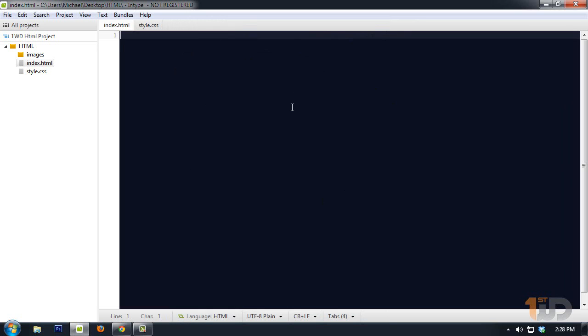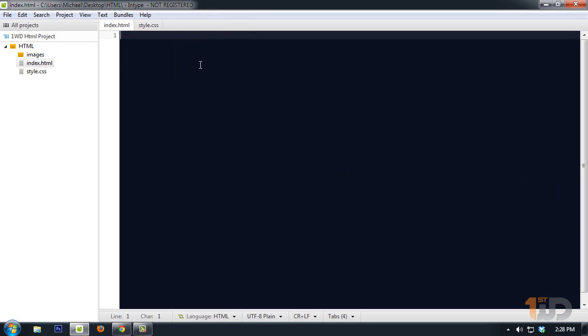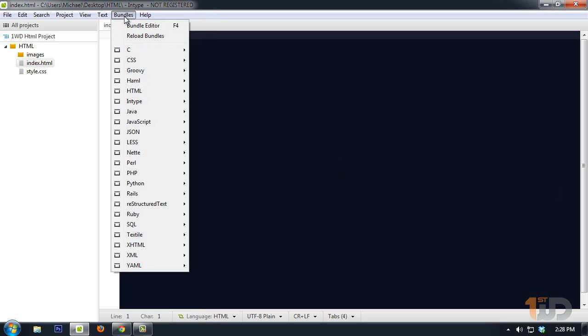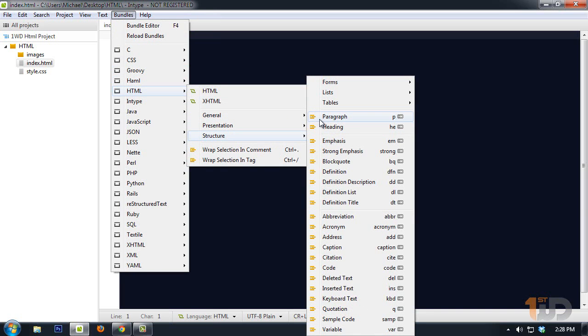Now we can add our code. One of the cool features of InType is it supports text bundles for HTML, CSS, and other languages. In here we're on the index.html, so the language set is on HTML. If we're going to use the bundle, we can view it right here under Bundle HTML. As you can see right here, for paragraph and heading you can just press P on the keyboard and press tab.